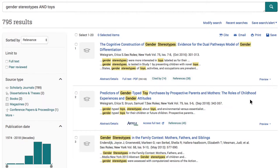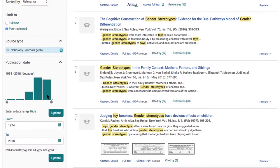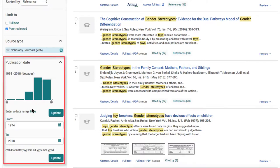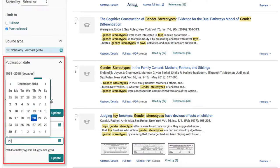On the left side of the screen, there are more options for refining our results. First, we can check the box to limit our results to only articles from scholarly journals. Next, we can limit our results to only display articles that are peer-reviewed. If we're looking for recent research, we can limit the publication date by dragging the slider or entering a custom date range.